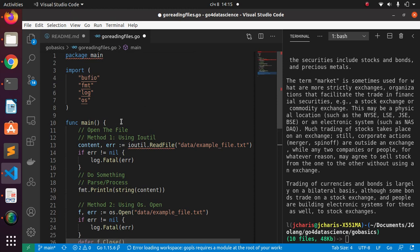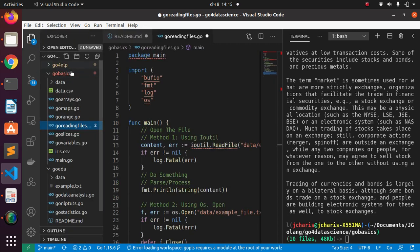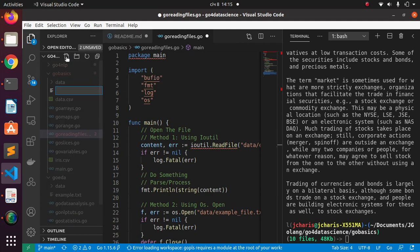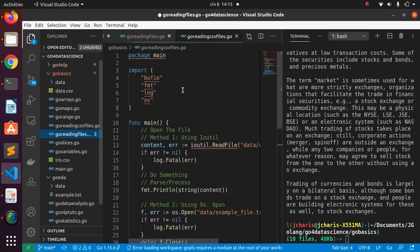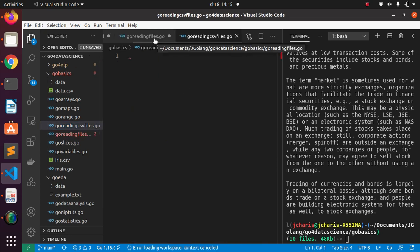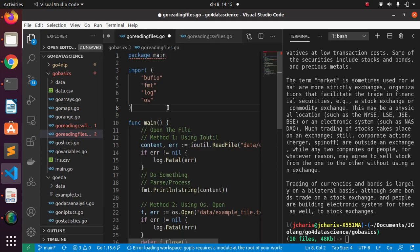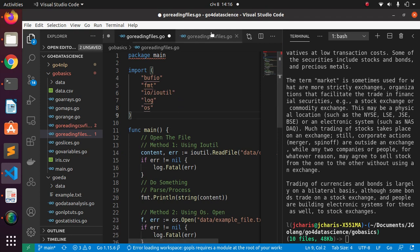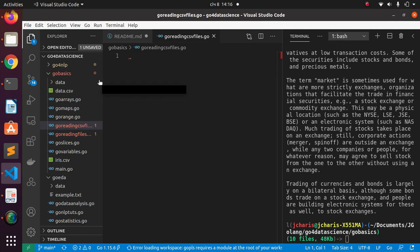I'm going to create another file inside our location. I'm going to call it 'go_reading'. Inside our basics folder we're going to create another file called 'go_reading_csv_files' so you can have it as a reference. Then let's close this one off and save it.